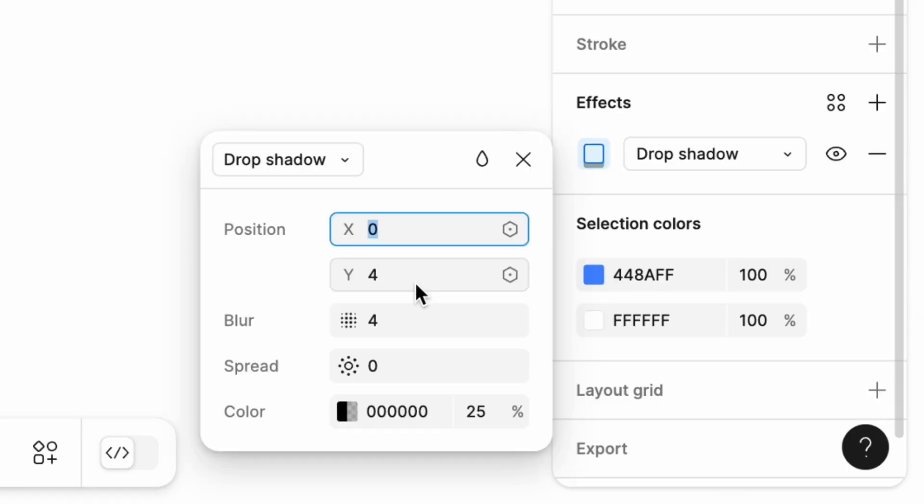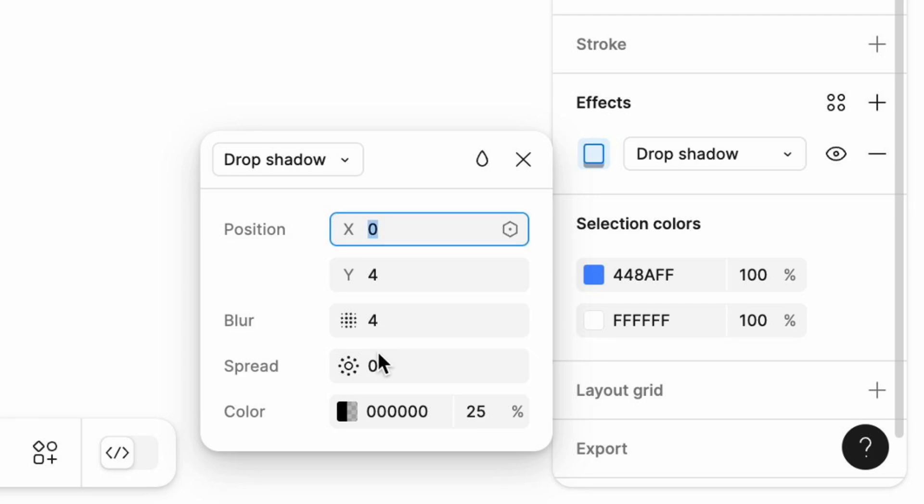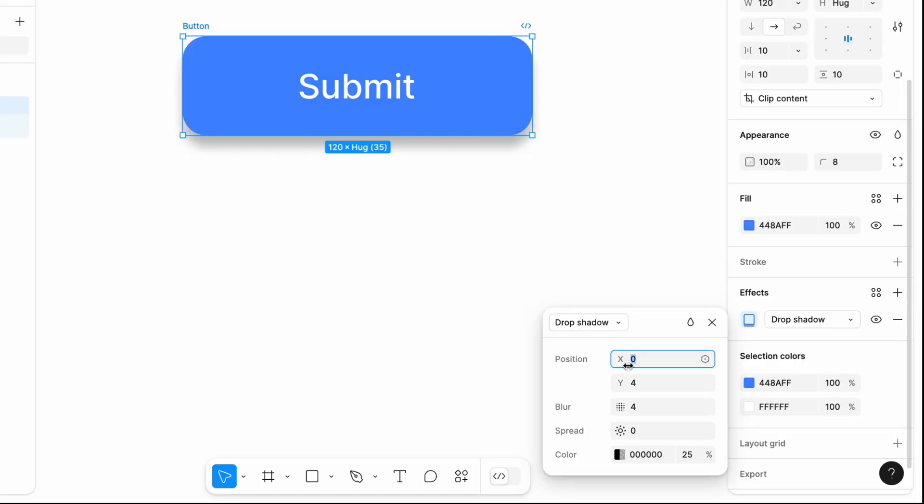You will see a section with variables X, Y, Blur, Spread, Color, and Opacity. Let's talk about each one of them.